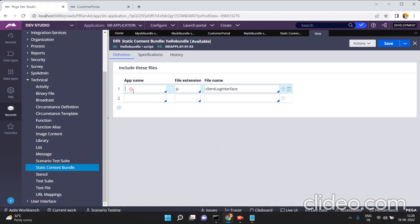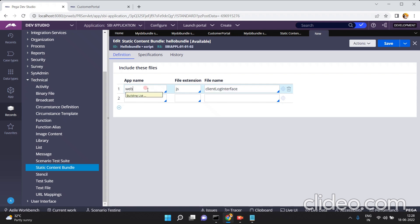What is the app name — in which folder of Pega are these JS files present? Basically all the static content files are present in the webweb (wbwb) folder.